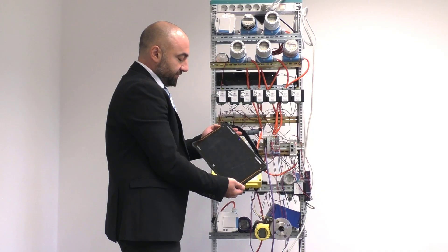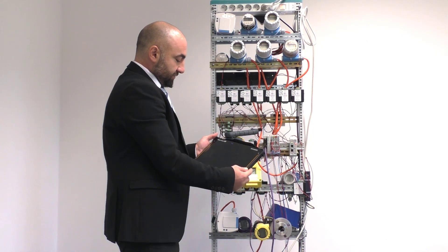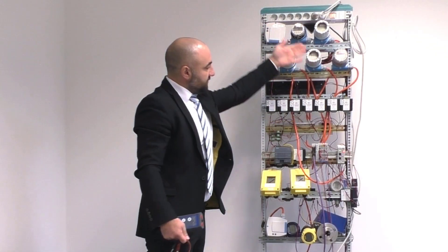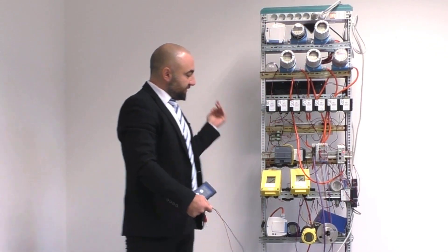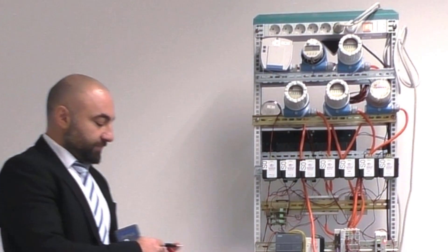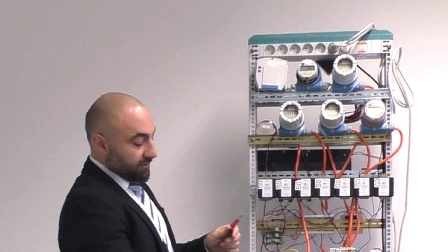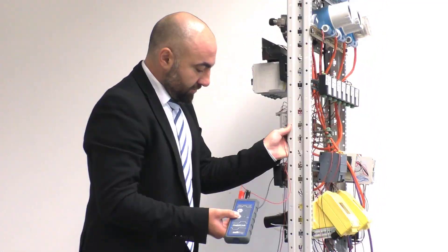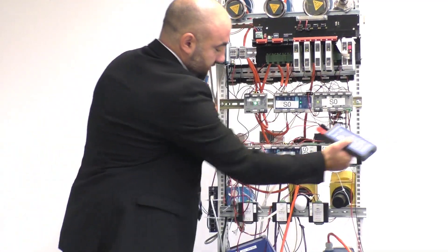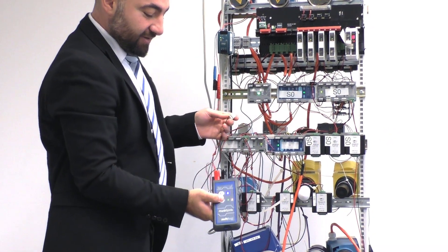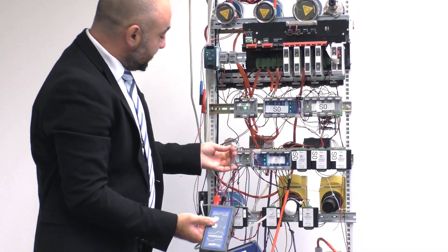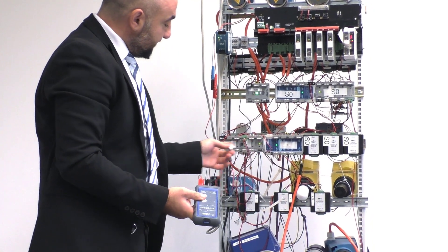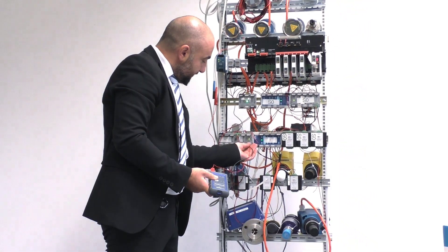Our demo setup is as follows: several PROFIBUS PA devices are connected to a fieldbus coupler and a power conditioner. After having inserted the wires in the dedicated fieldbus ports, we connect the MobiLink in parallel to the fieldbus coupler.